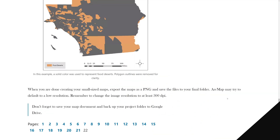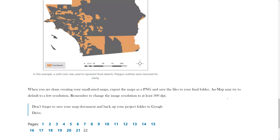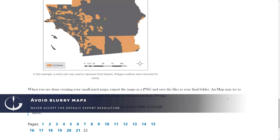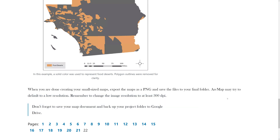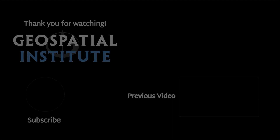When you are done creating your small sized maps, export the map as a PNG and save the files to your final folder. ArcMap may try to default to a low resolution, so remember to change the image resolution to at least 300 dpi.